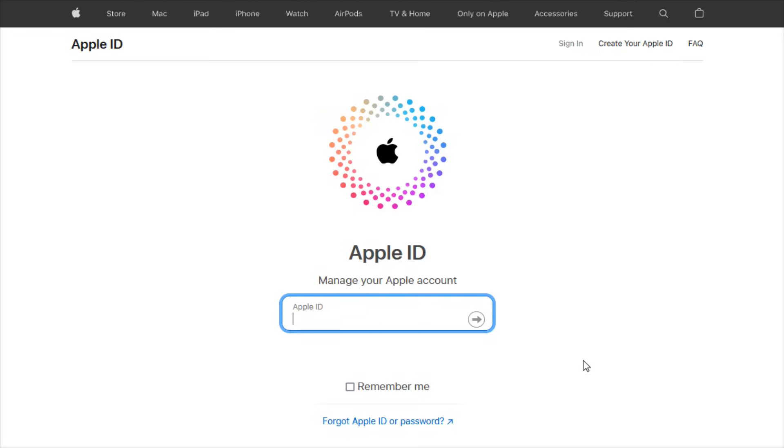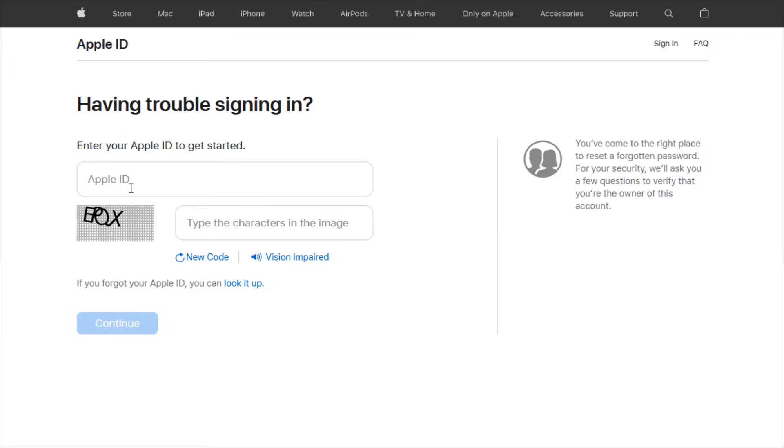But if you're in a situation where you just found out your Apple ID, but maybe you still don't know your password, you can click this link where it says forgot your password, click on that, and then enter in the Apple ID, which you now have, enter in the characters that are in this box, and then click continue so that we can get the password reset.